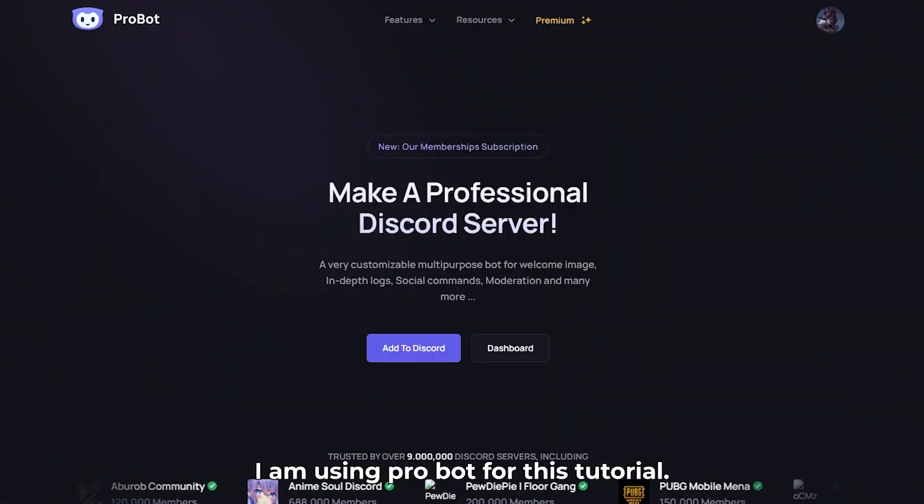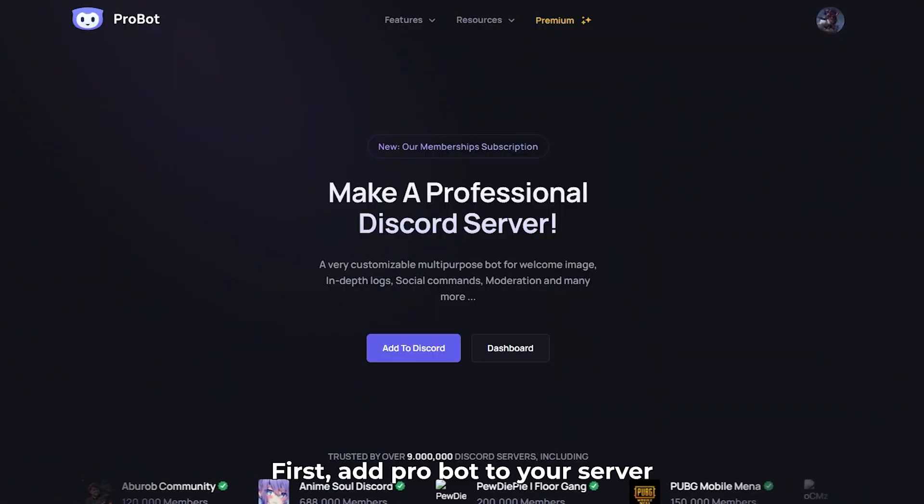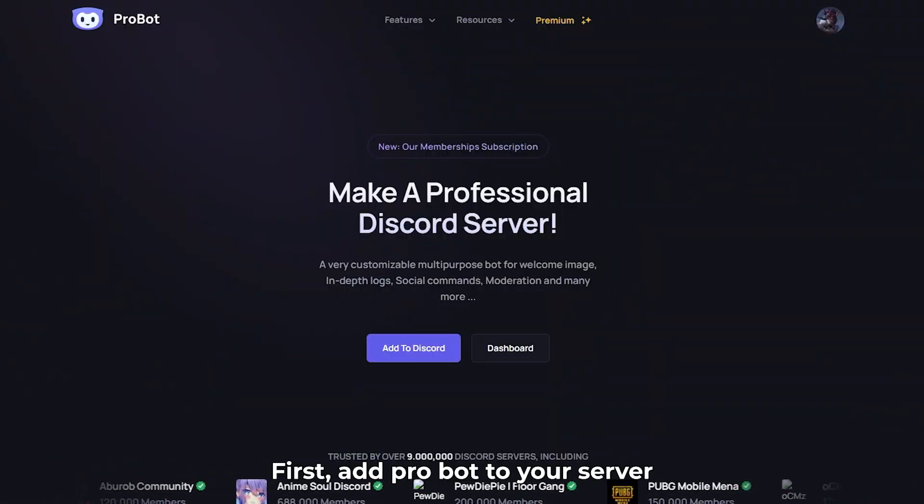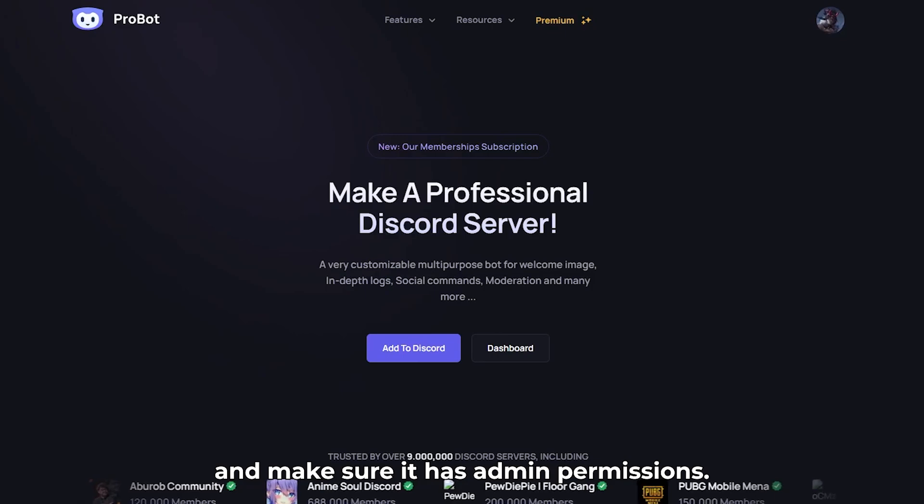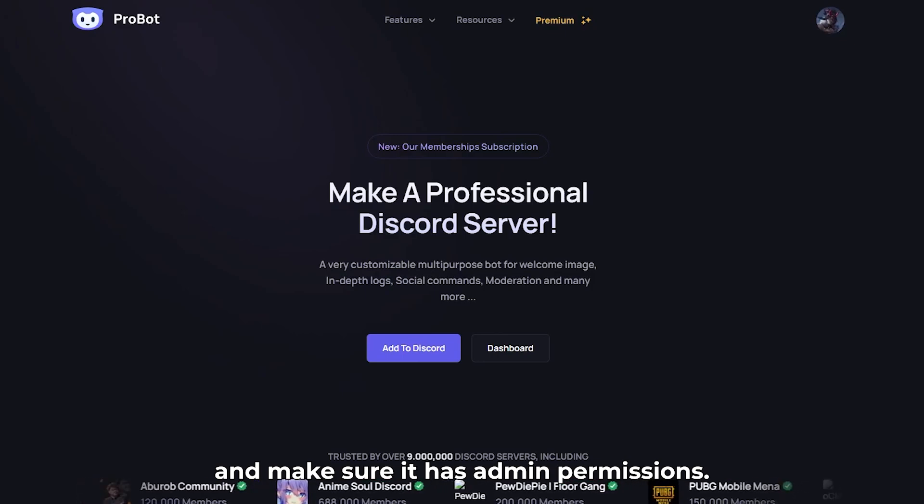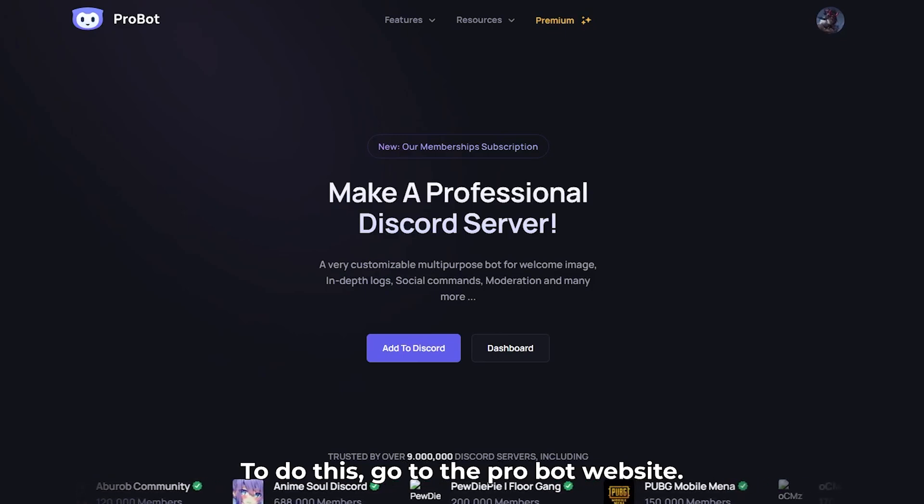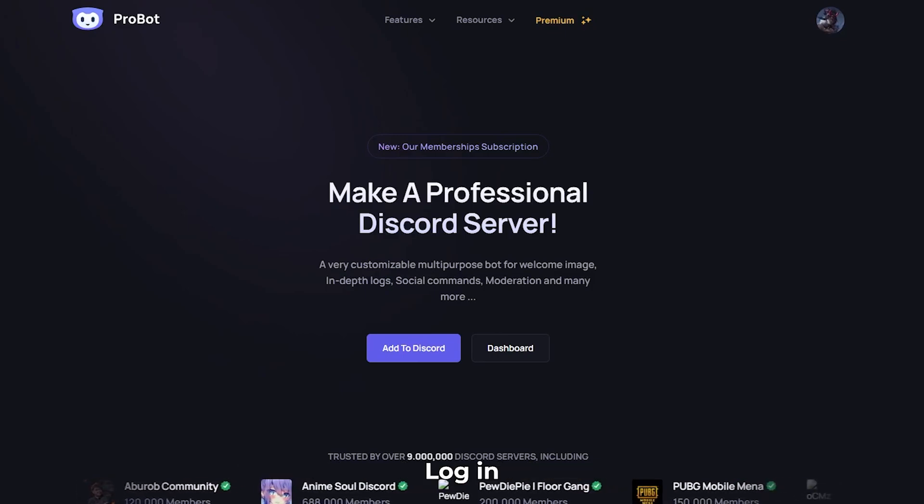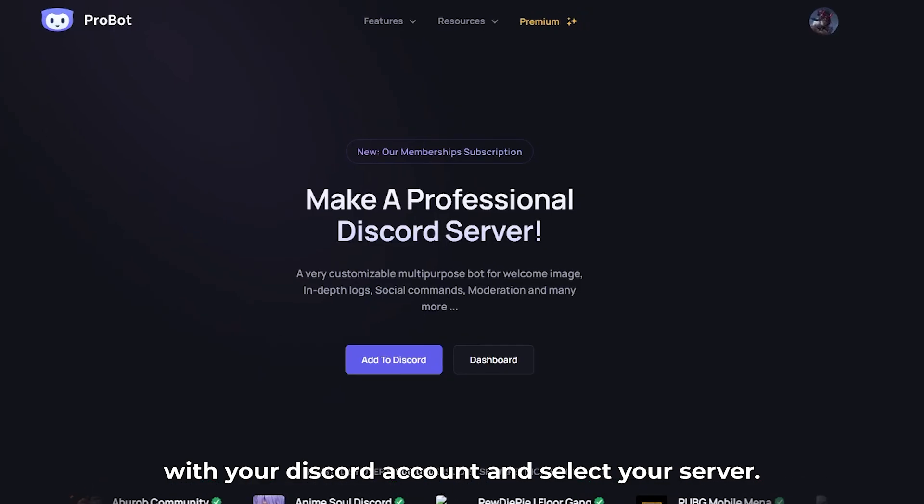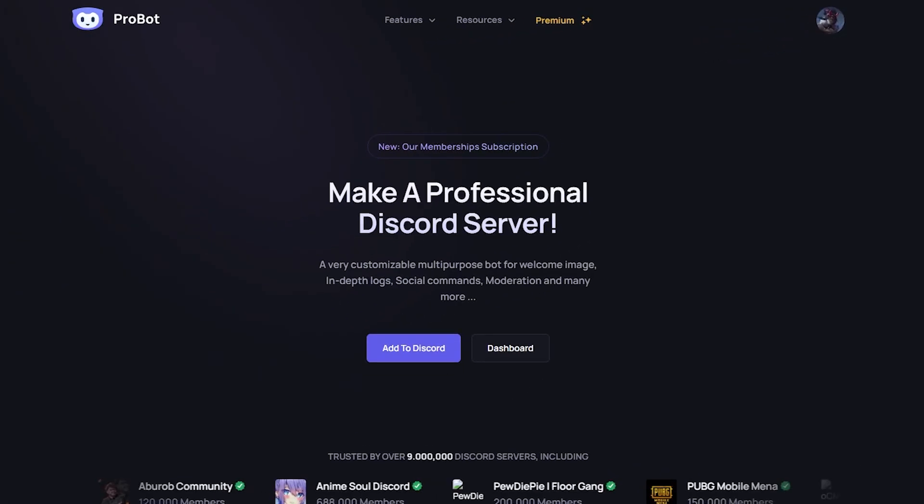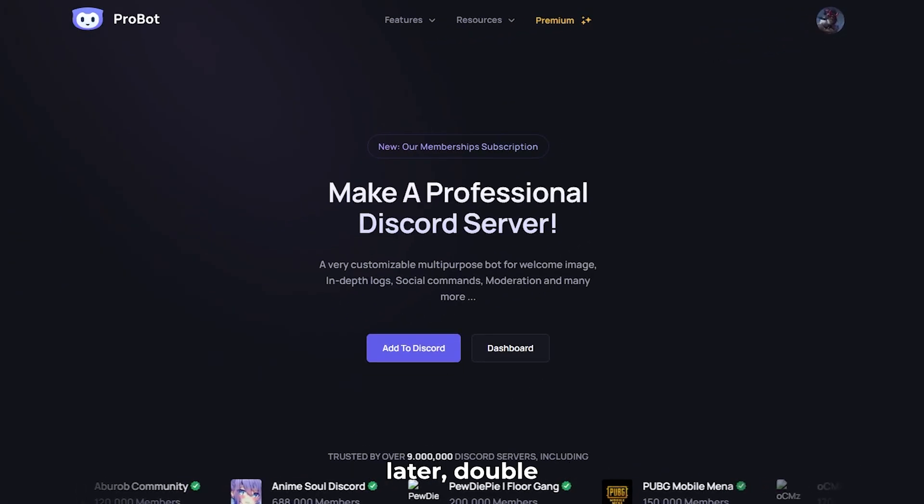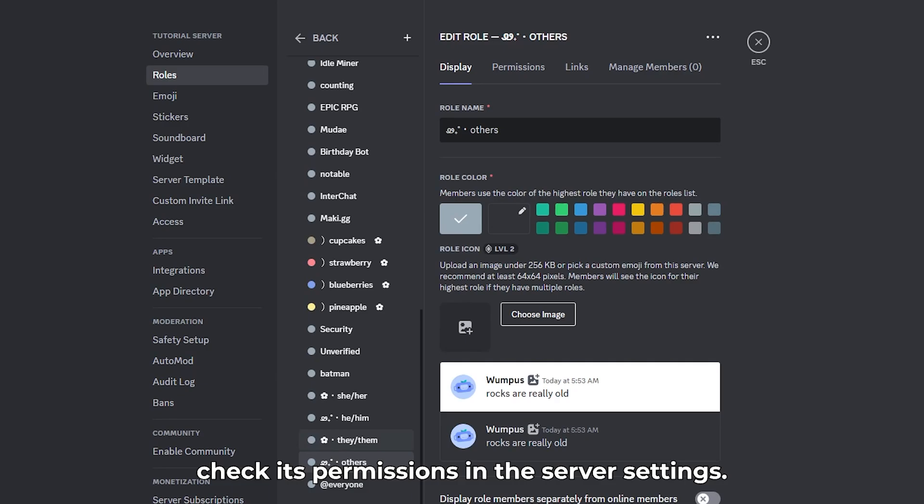I am using Probot for this tutorial. First, add Probot to your server and make sure it has admin permissions. To do this, go to the Probot website, log in with your Discord account, and select your server. If the bot is not working later, double-check its permissions in the server settings.